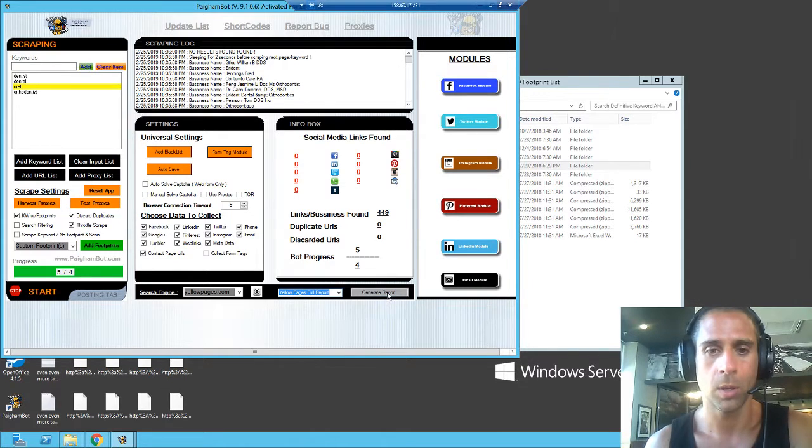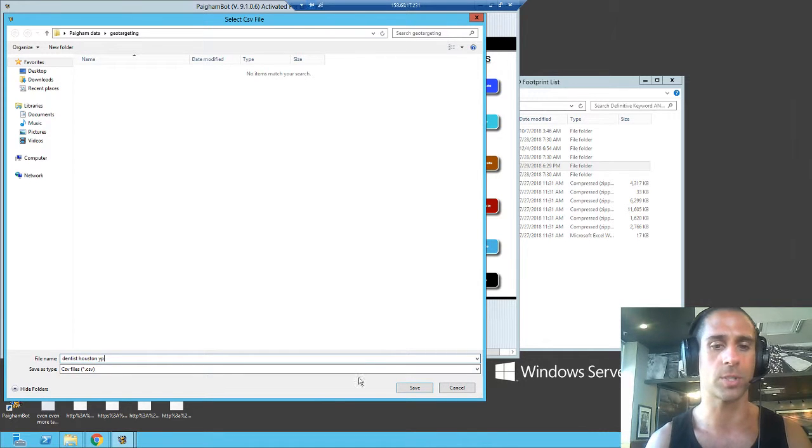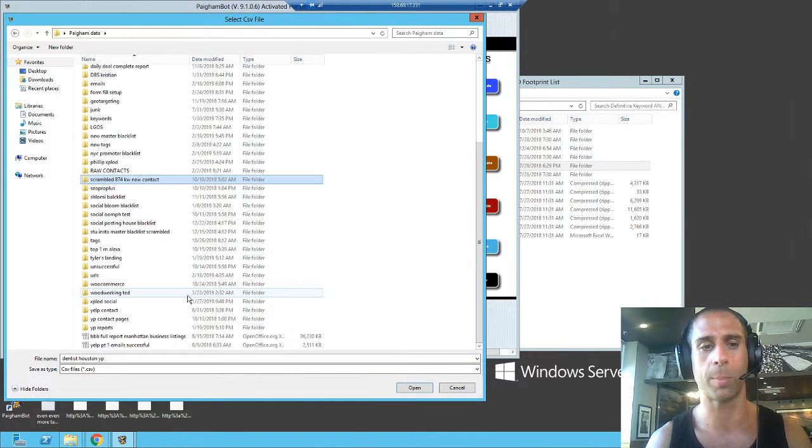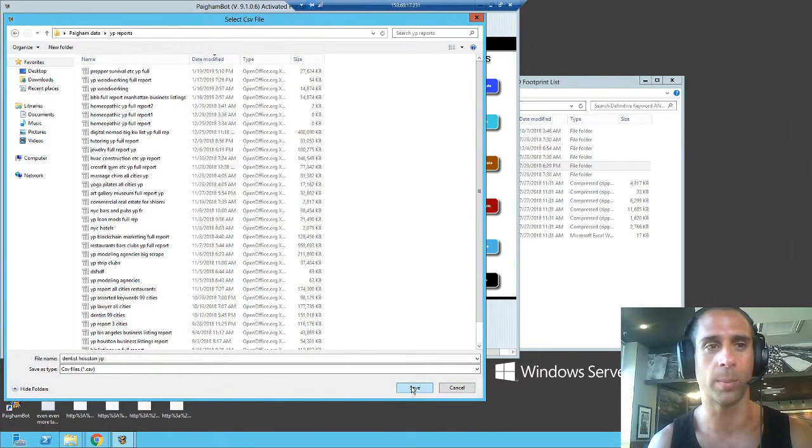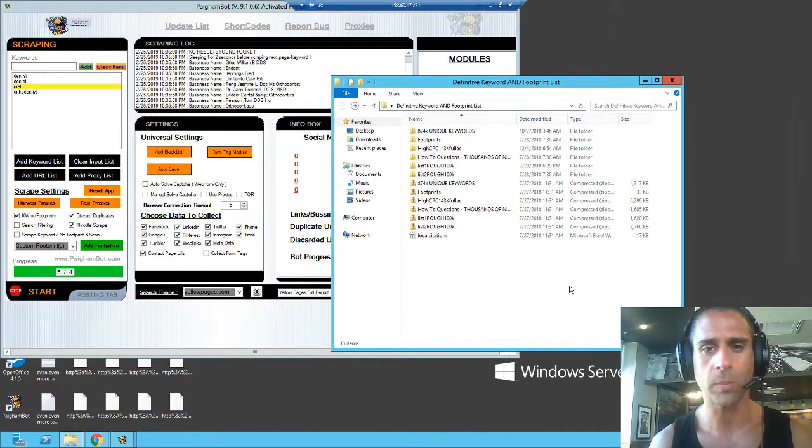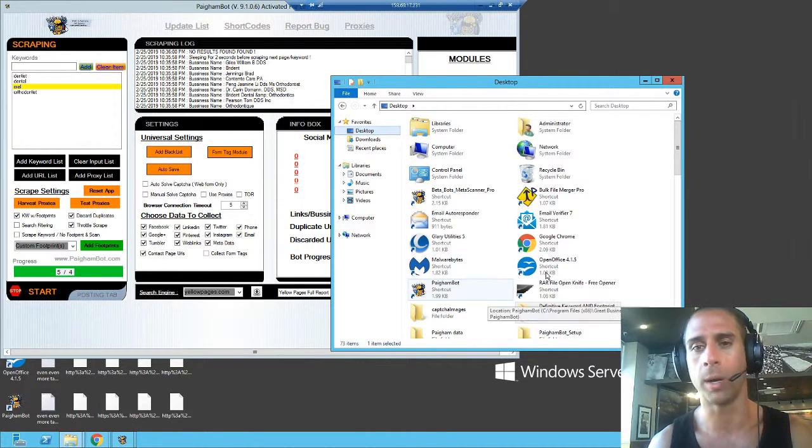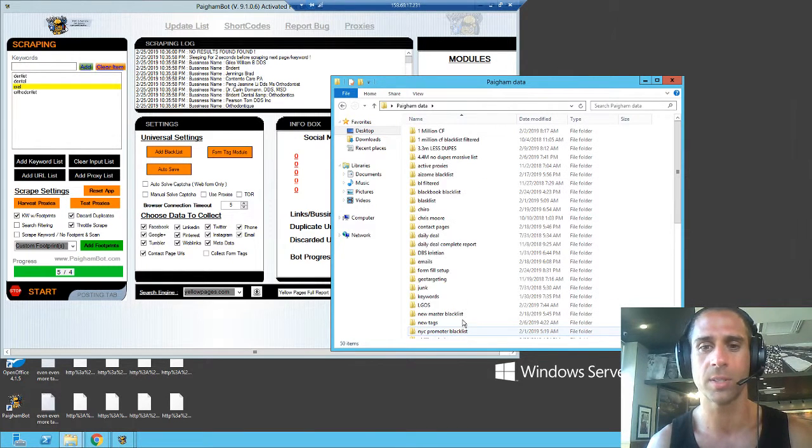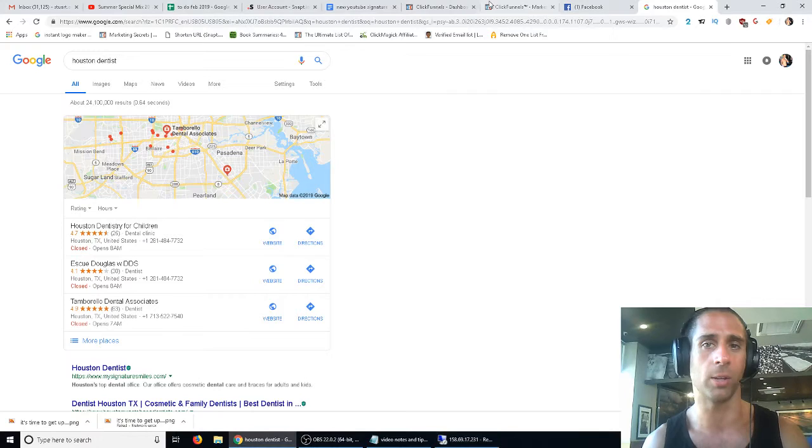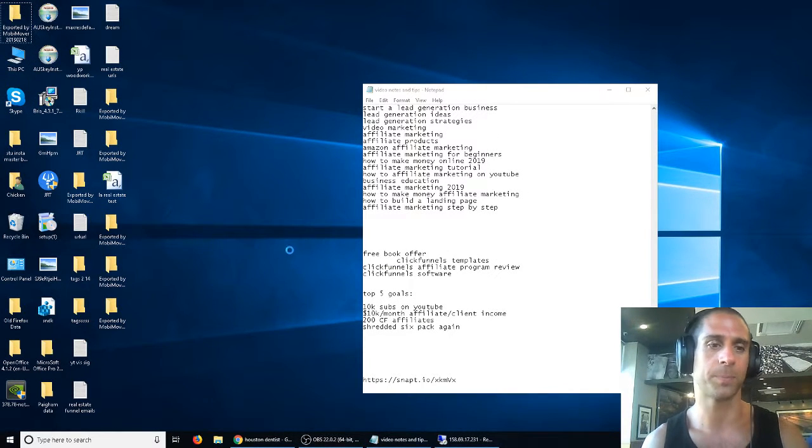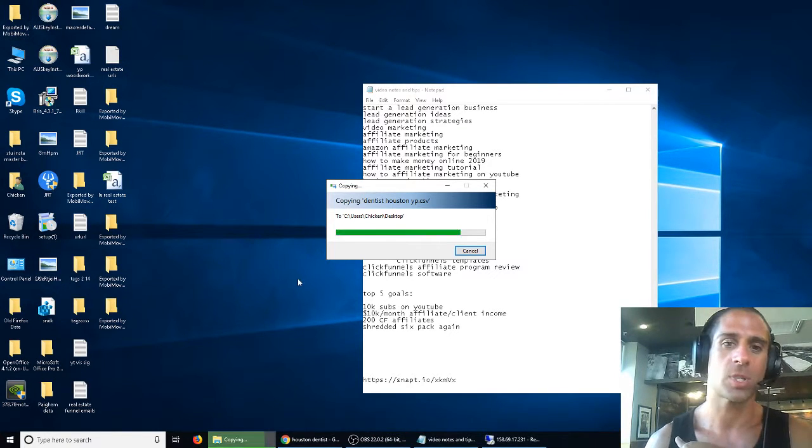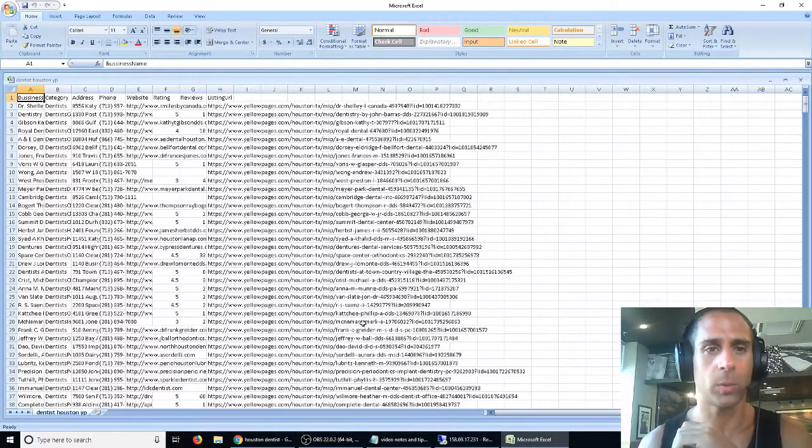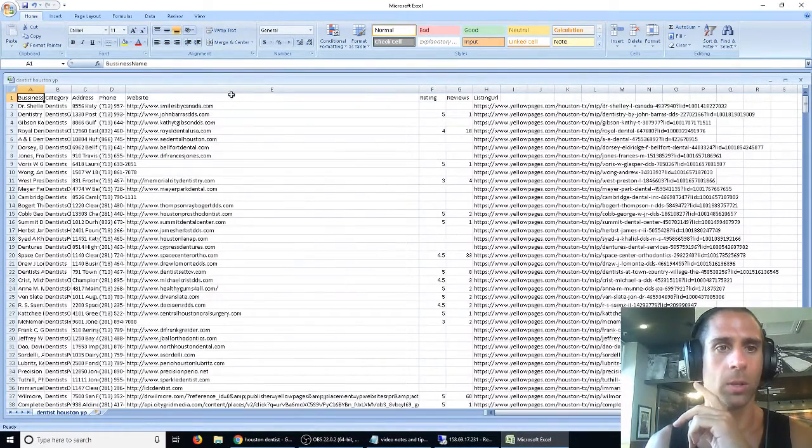Once we're done with that we're going to get a Yellow Pages full report, generate that report. We'll call this one dentist Houston YP for Yellow Pages. It's very important that you label your data accordingly and separate it into folders like this, otherwise you're not going to remember anything and you'll be a total mess. Now, Pygambot comes with Open Office which for some reason does not open these files properly, so I have to do this roundabout way of copying the file and pasting it to my desktop where I have Microsoft Office.